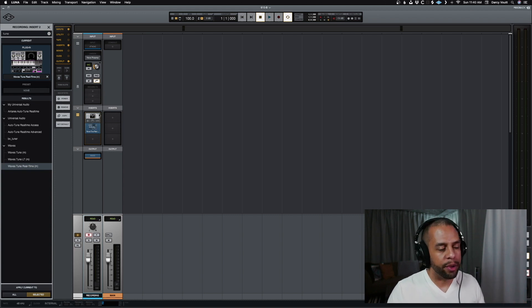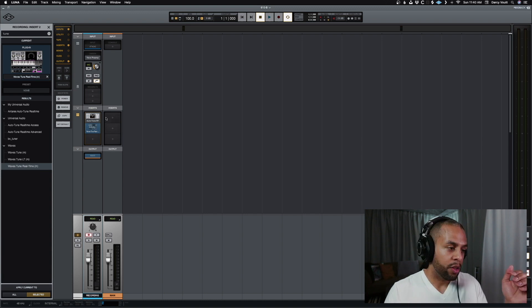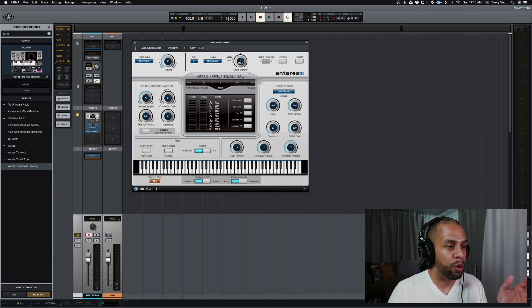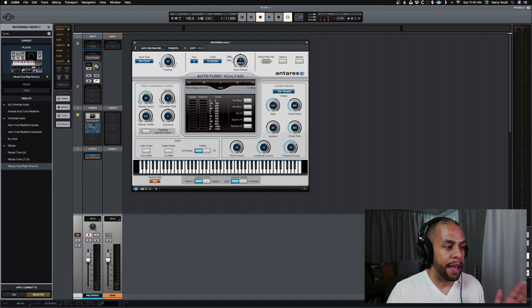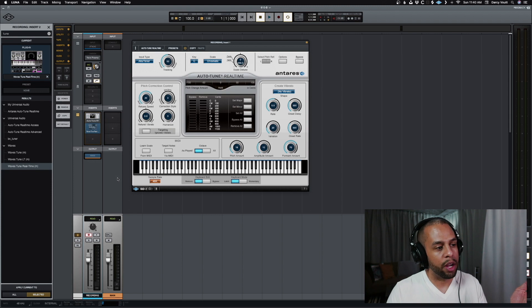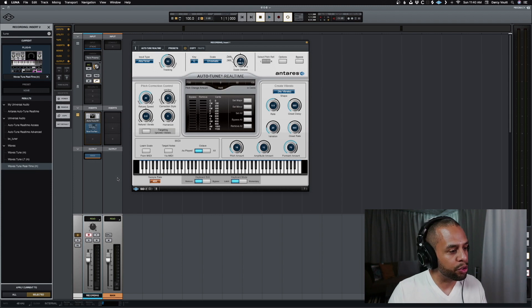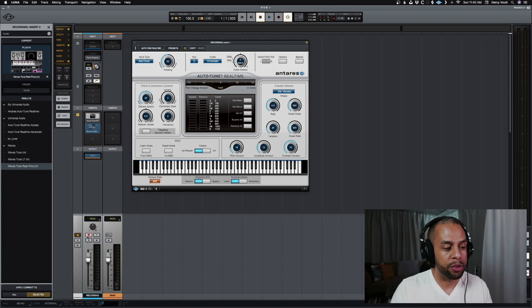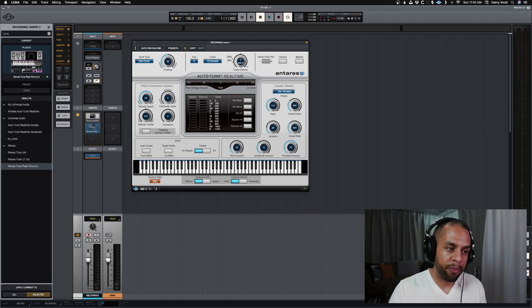Very common for a lot of people these days. You can see that on this track, I have a version of autotune real-time, which is enabled. And we also have another third party plugin, Waves Tune Real-Time, and it's not enabled while this track's set to record.